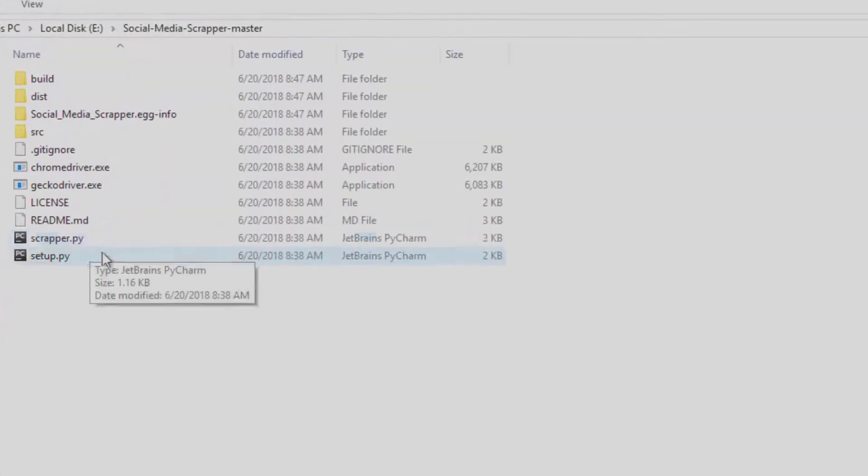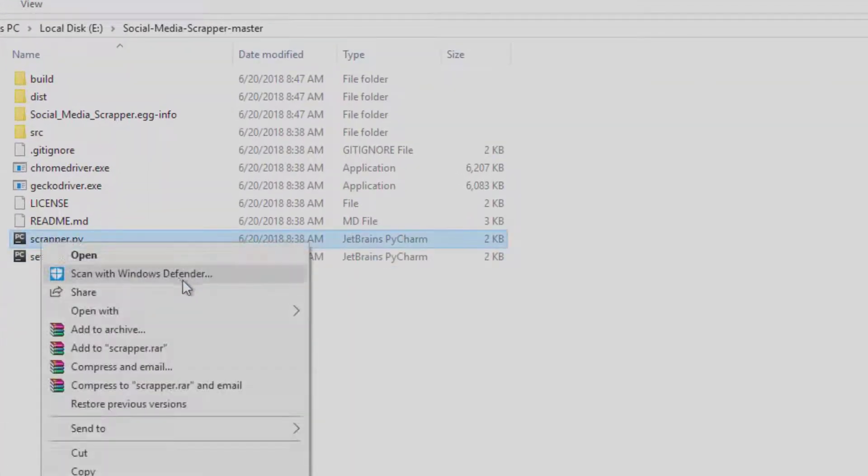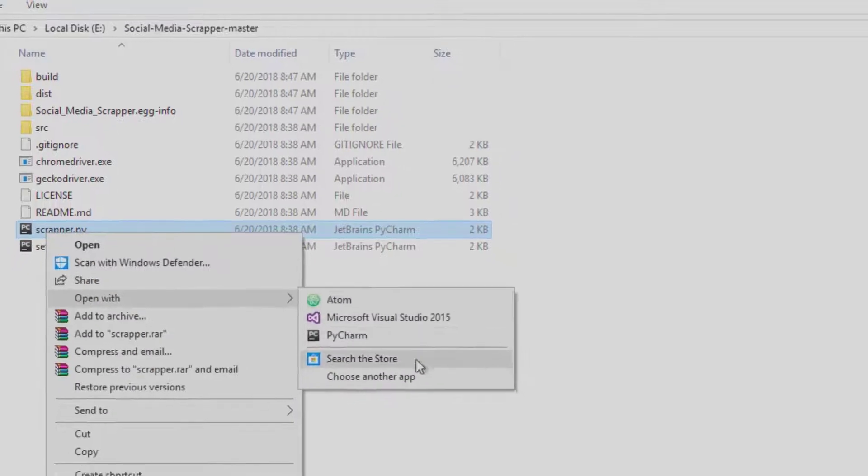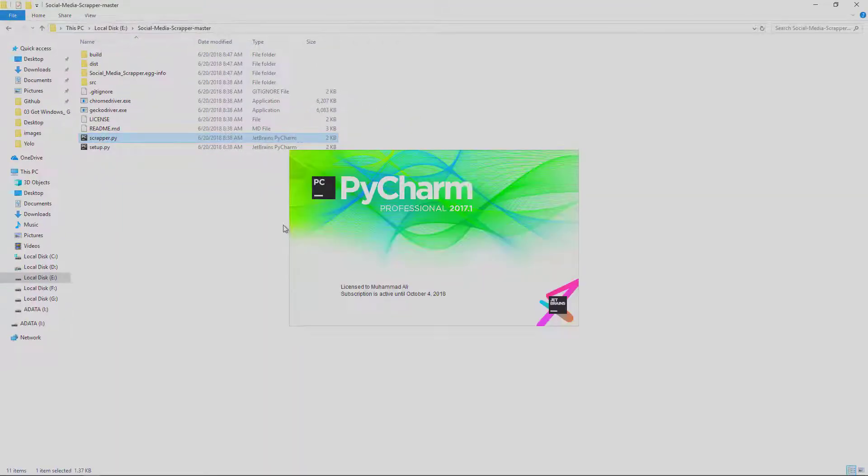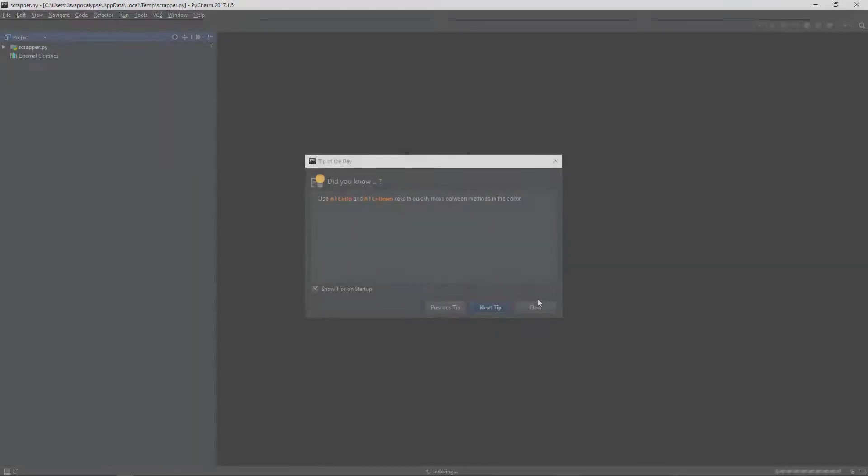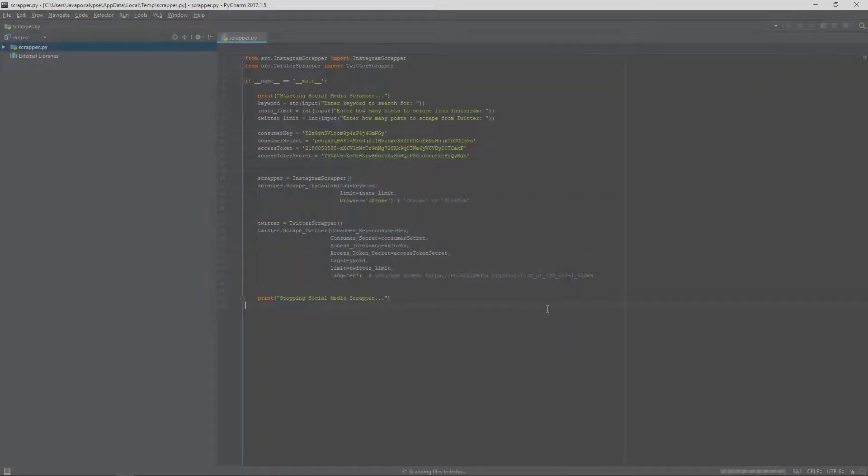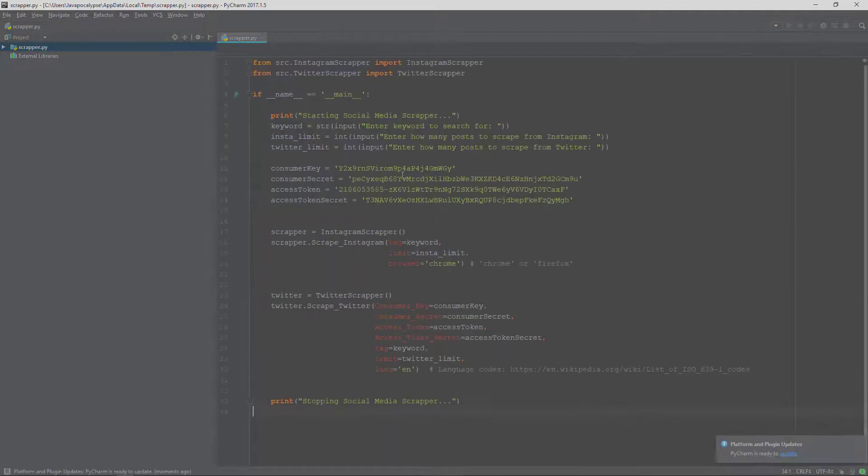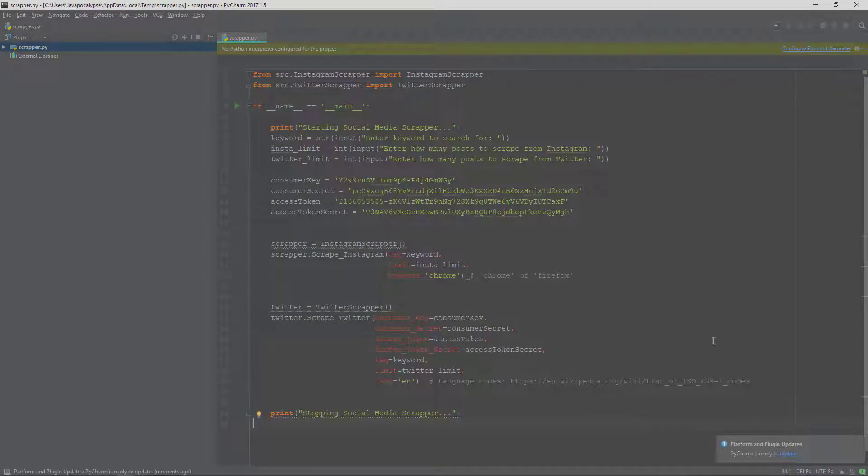Paste it here in this wrapper.py file. So let's open it. Okay, so I have already pasted my consumer key and consumer secret here, so you need to paste them here and you are good to go.